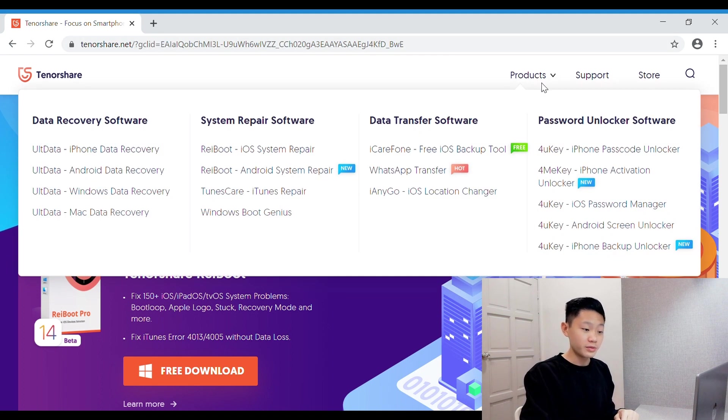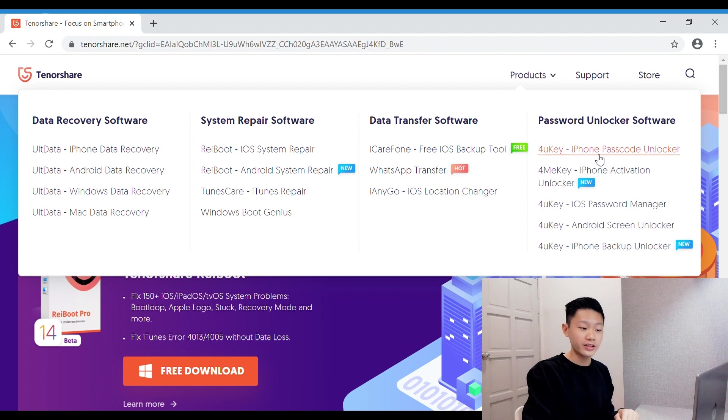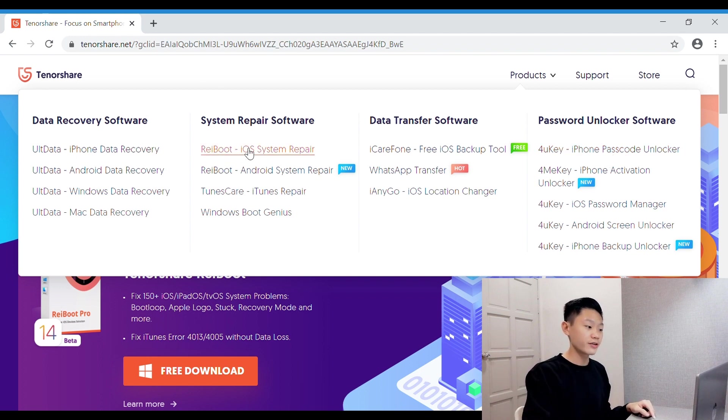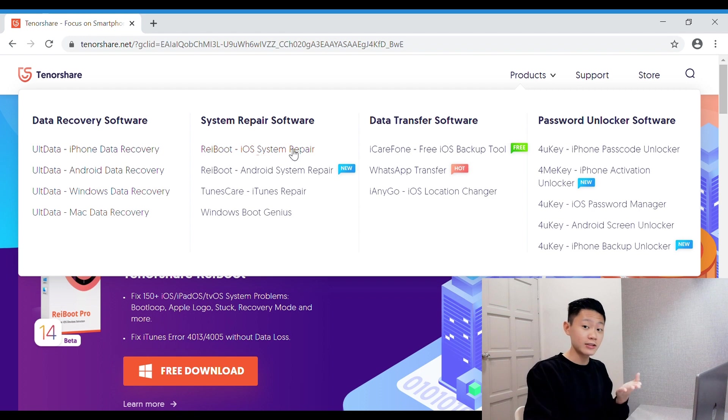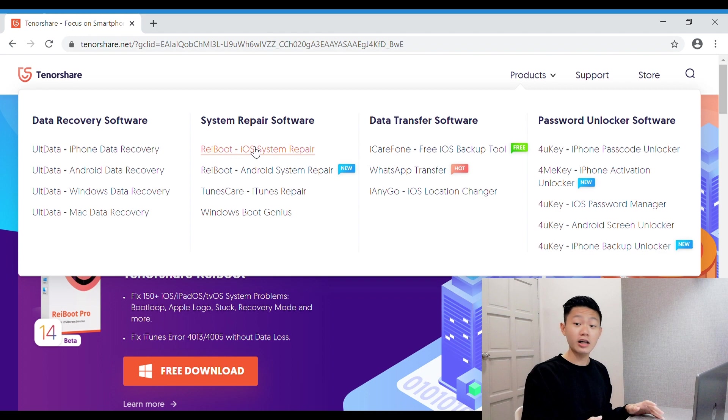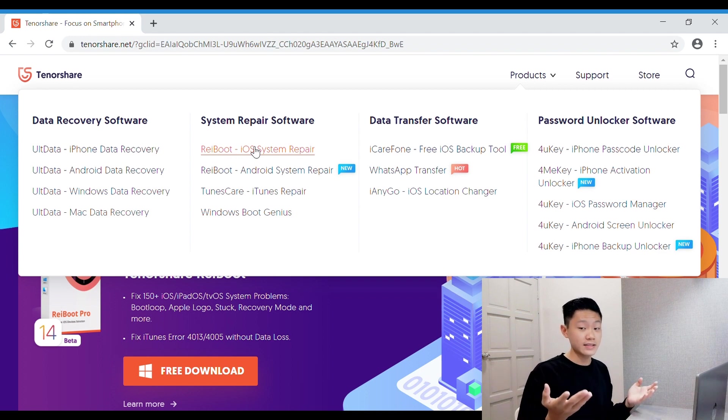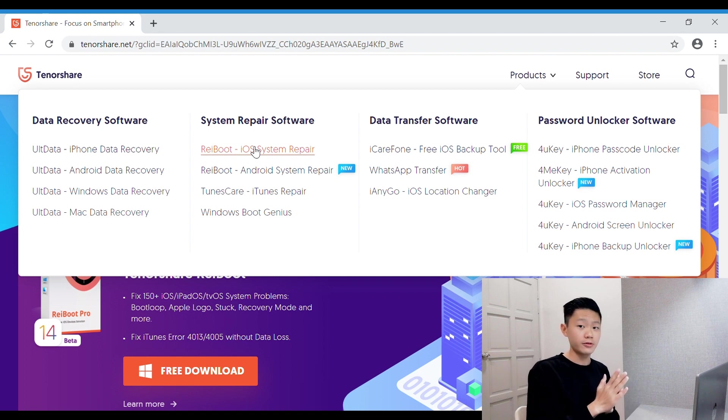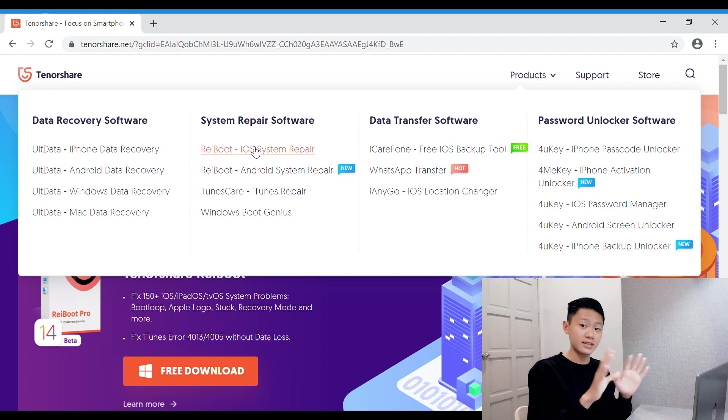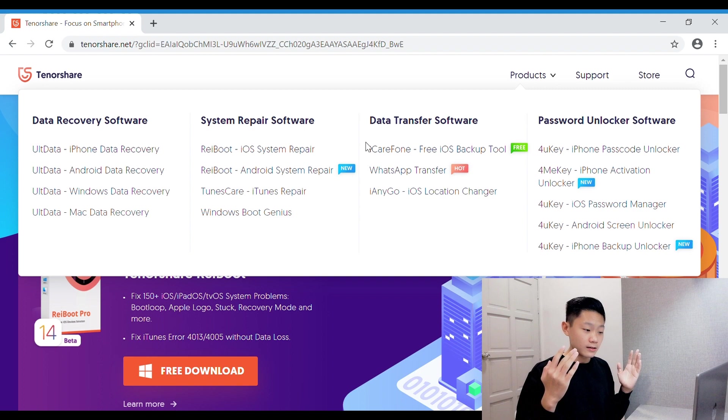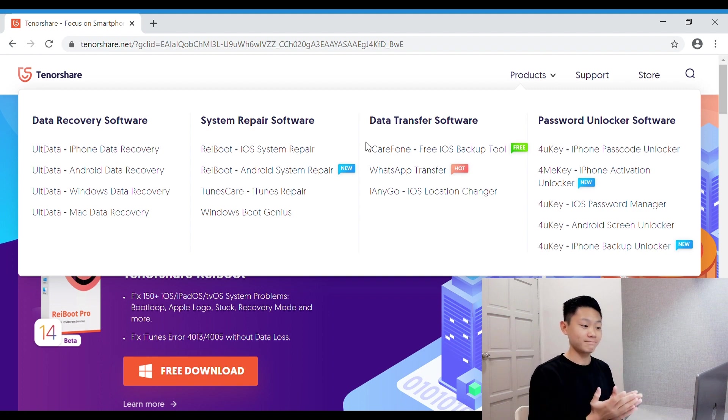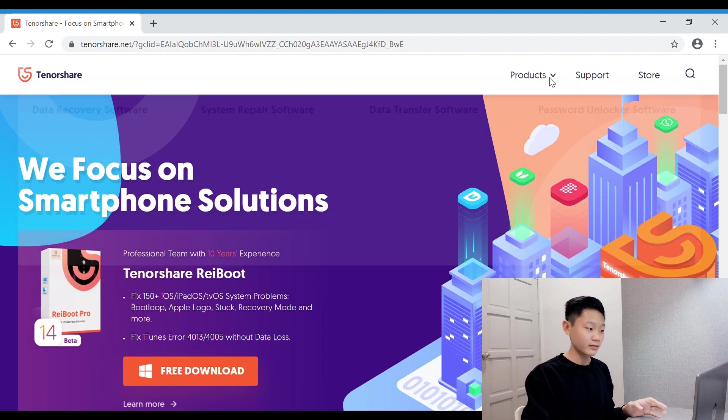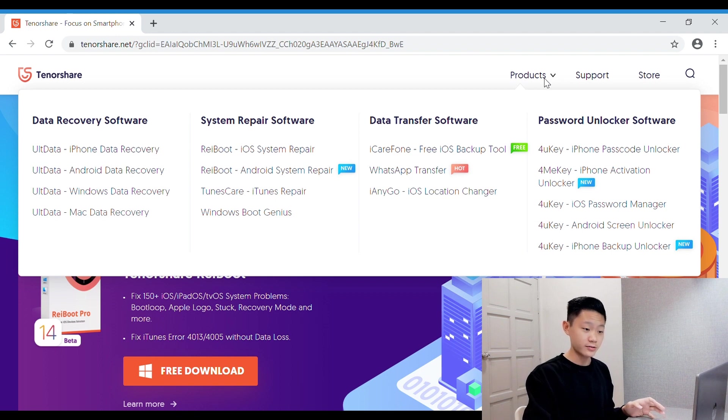Today I'll be showing you guys about the 4uKey iPhone Passcode Unlocker. For the previous video, I reviewed this product, Reboot iOS System Repair. This Reboot software can help you with your iPhone. Let's say your iPhone is stuck on the iTunes logo. This software can help you exit the recovery mode. Now I'll show you guys the 4uKey software. Let's start.